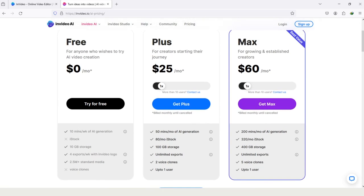The Plus plan will cost $25 per month, and in this plan you can use 80 iStock media. In the Max plan they charge $60, and you can use 320 iStock videos.